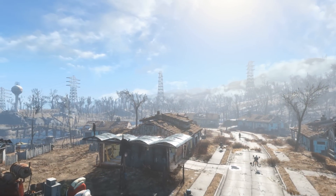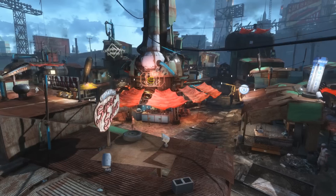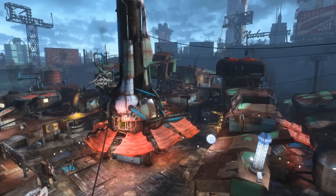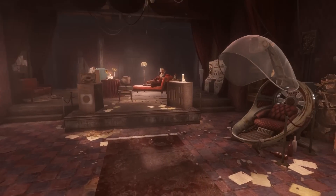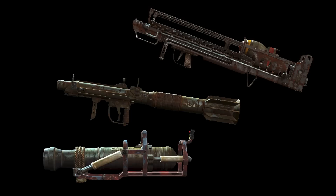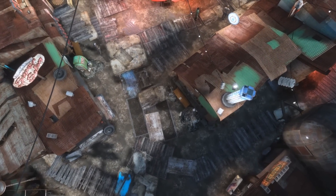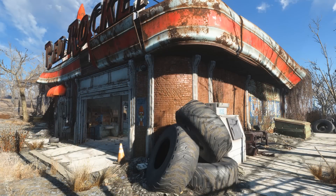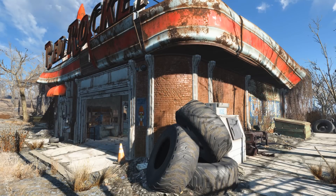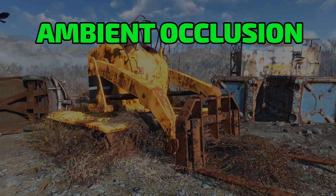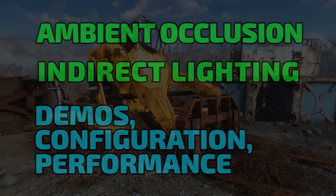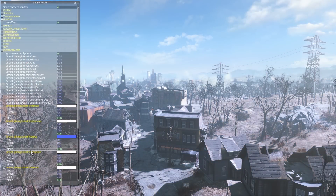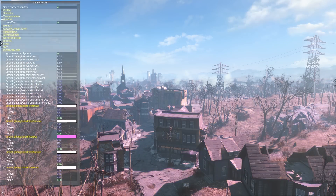Greetings once again to all of you — it's been a long time coming but it's finally here: a new and substantial update to ENB series for Fallout 4. ENB 0.307 introduces some of the big effects we've all been waiting for — specifically ENB's legendary ambient occlusion and indirect lighting effects, as well as some initial environment parameters. In this video we will cover ambient occlusion and indirect lighting; the new environment parameters will be covered in a separate video.